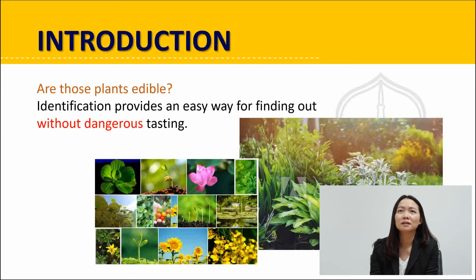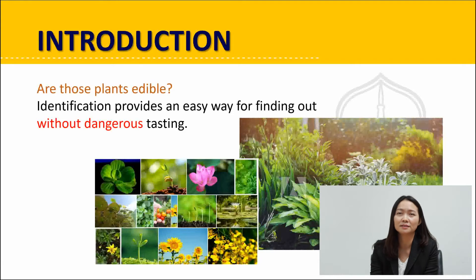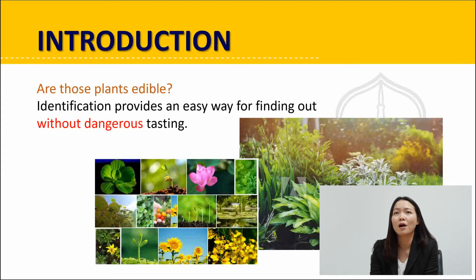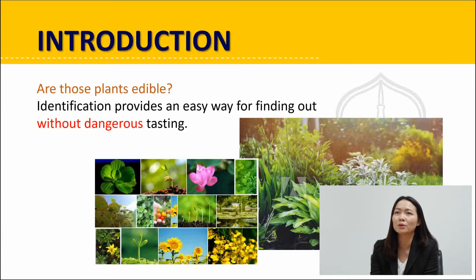Introduction: plants are living things that relate directly to humans in that they are used as food and medicine. Botanists have collected and studied various plant species which can be of some benefit for humans. However, while the physical characteristics of some plants are similar, they have different benefits and toxins. As such, the ability to distinguish the types of plants requires an advanced knowledge of botany.